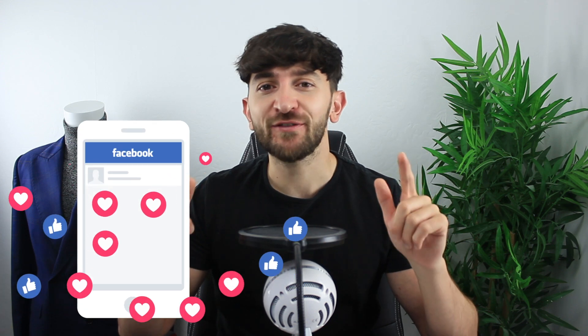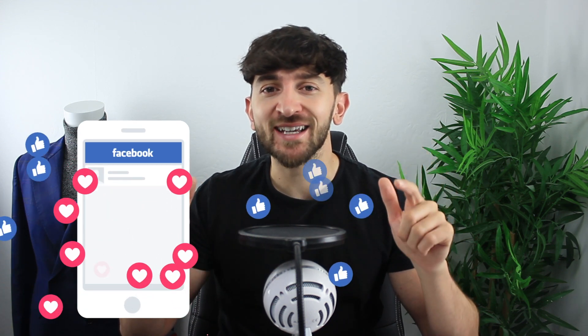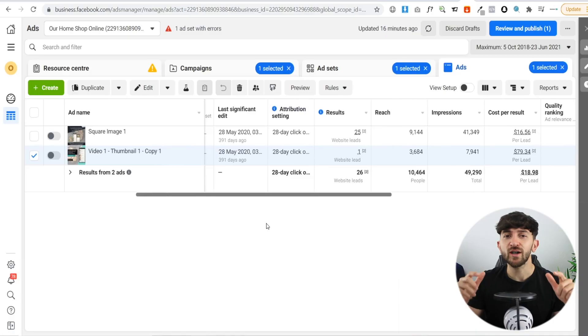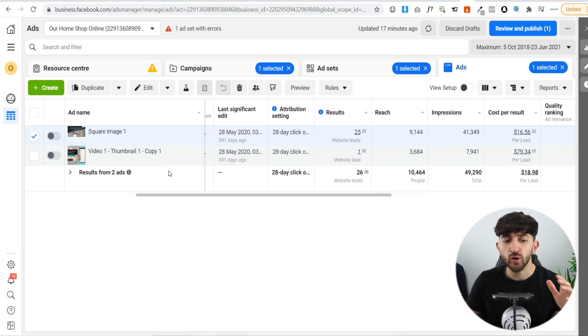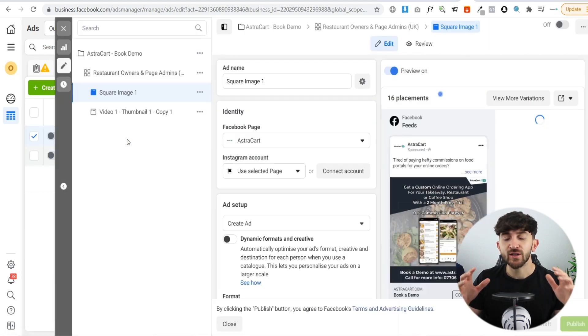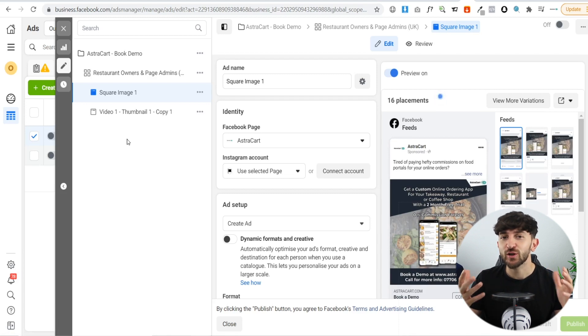In order to generate web design clients in the food and restaurant industry, I have used Facebook ads. Using Facebook ads, you can target people who own restaurants and offer them your web design services. Here we are in my Facebook Ads Manager and I'm going to be showing you a campaign that allowed me to generate 26 leads for my web design business in the food and restaurant industry.